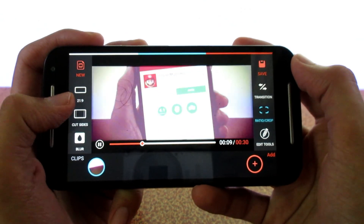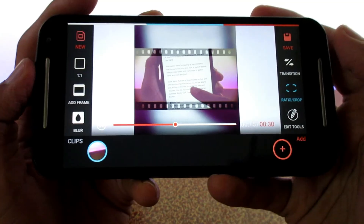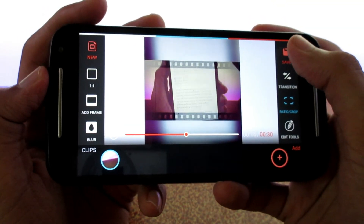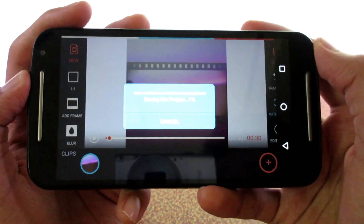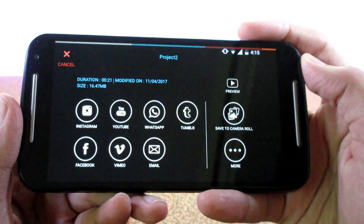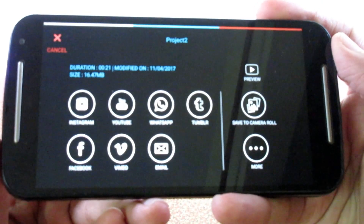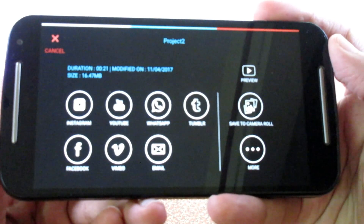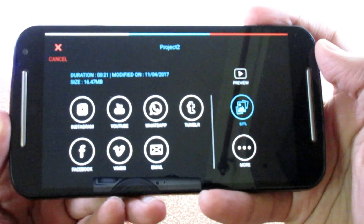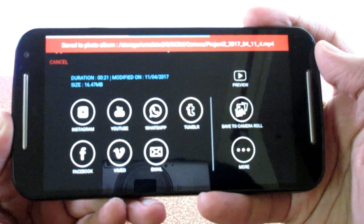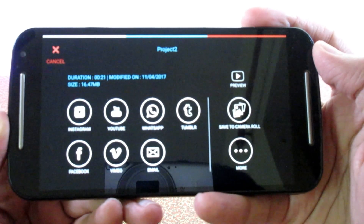You can get the cinematic look with black bars at the top and bottom of the video, which looks really cool. You can also square out the video by adding white borders. When you're done editing, you can click save to save the project for further editing or save it directly to your gallery. You can also instantly share it on Instagram, WhatsApp, Facebook, YouTube, etc., which is a really nice feature.